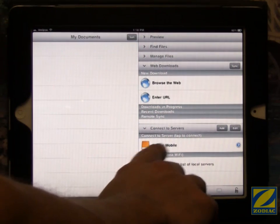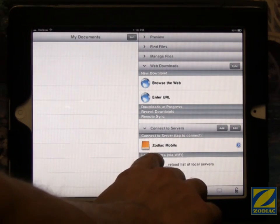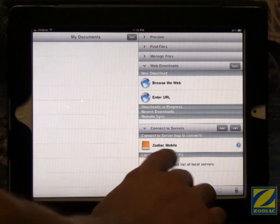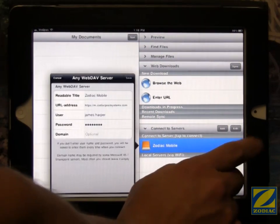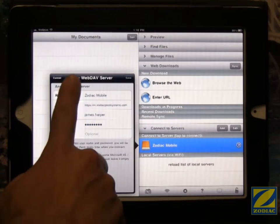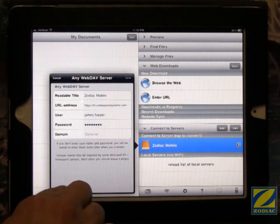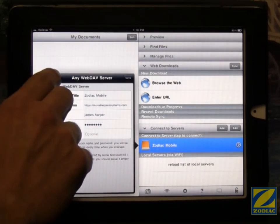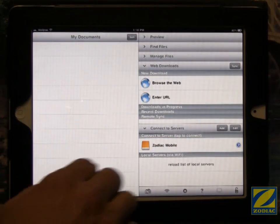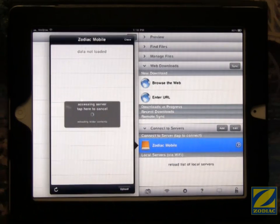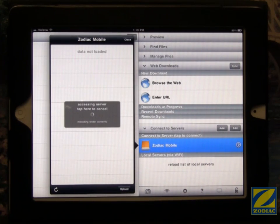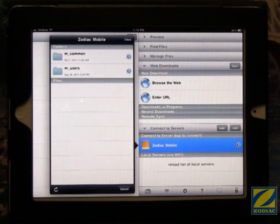Now you see the name we referenced earlier, Zodiac Mobile. If we touch the little arrow over here, it'll show us some information about the server. Touch cancel here. And then if we touch on the server itself, it will access the server and allow us to see the files that are within it.